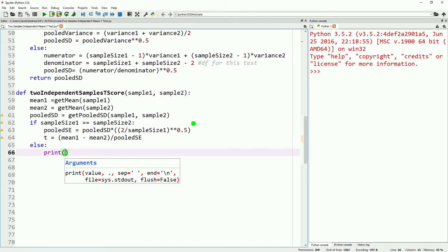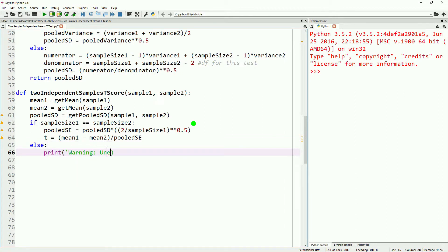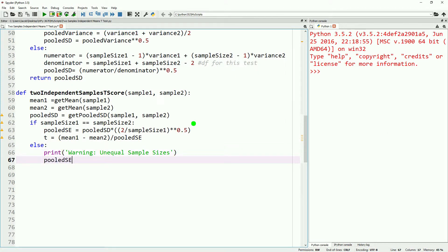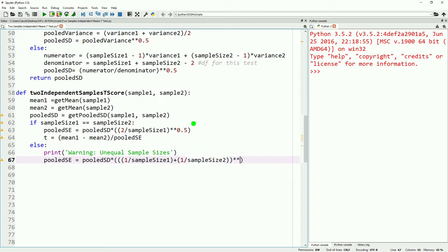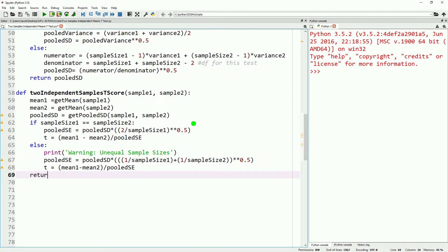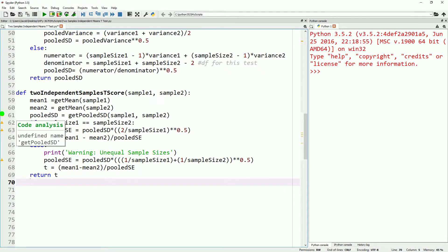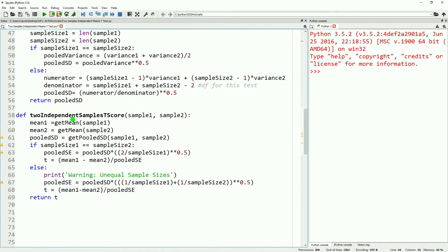If the sample sizes are not equal, we'll go ahead and print off a quick warning. Once that warning is printed, we will calculate our pooled standard error. Like before, we'll start with our pooled standard deviation; however, we're going to multiply it by one divided by our first sample size plus one divided by our second sample size, and then take the square root of that whole part. Then our t-score again will just be mean one minus mean two divided by our pooled standard error, and we will return t.